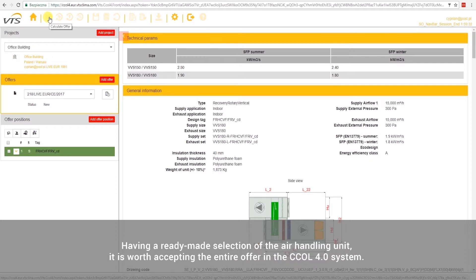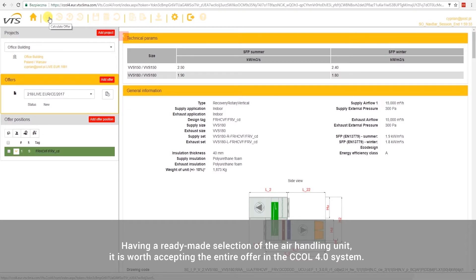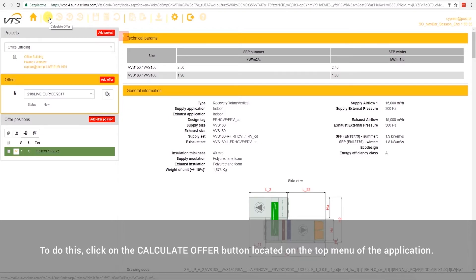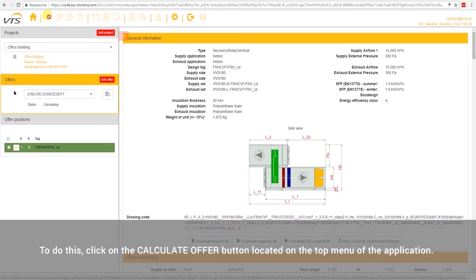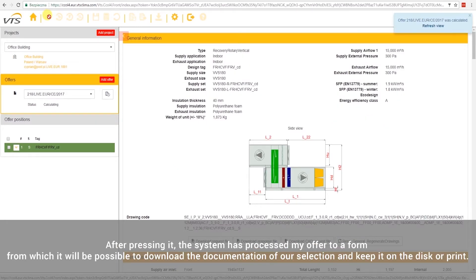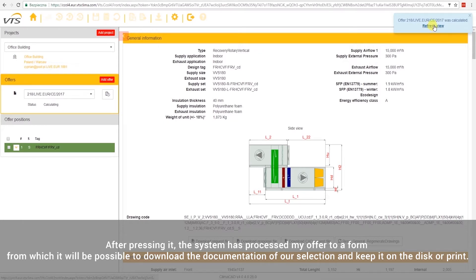Having a ready-made selection of the air handling unit, it is worth accepting the entire offer in the CCOL 4.0 system. To do this, click on the Calculate Offer button located on the top menu of the application. After pressing it, the system has processed my offer to a form from which it will be possible to download the documentation of our selection and keep it on the disk or print.